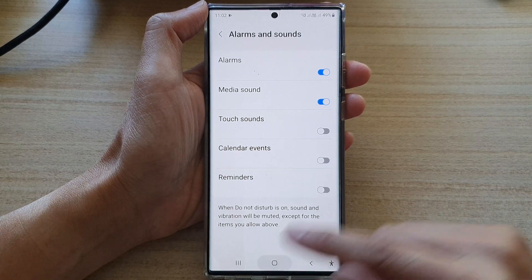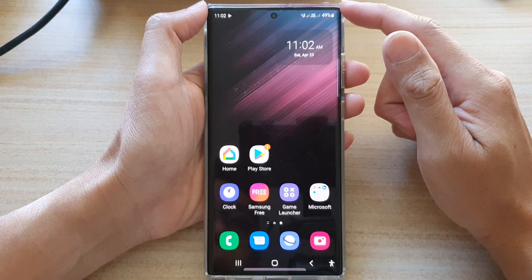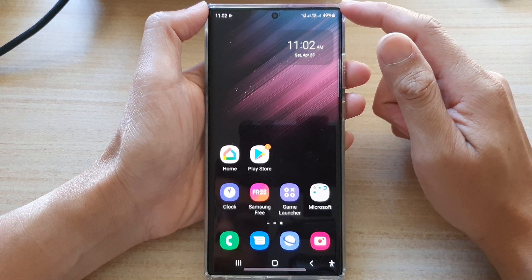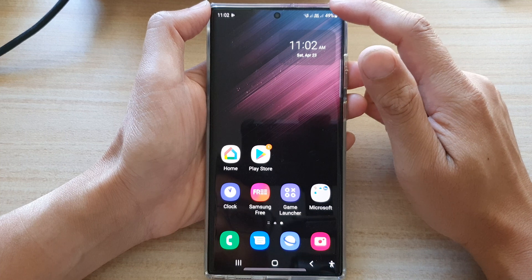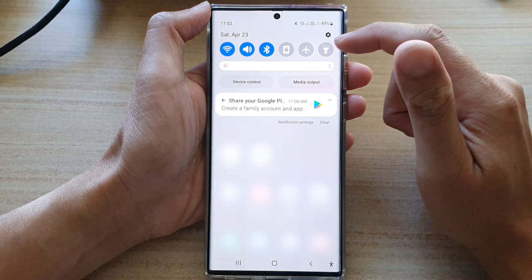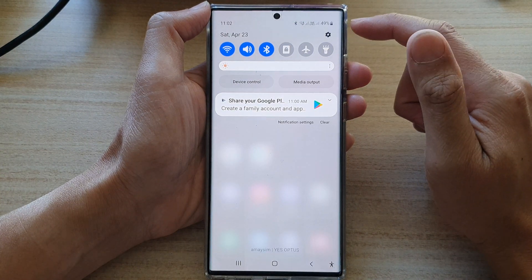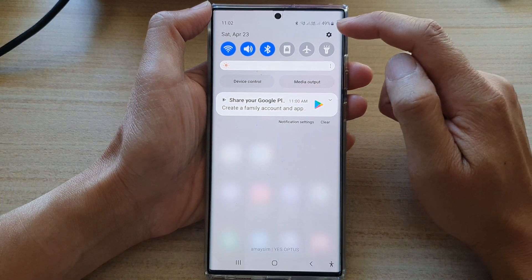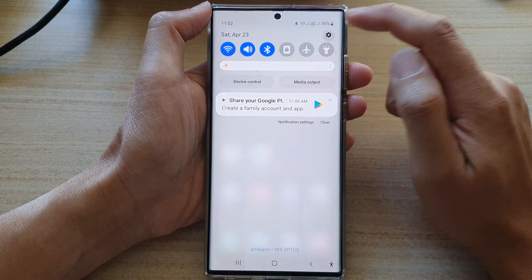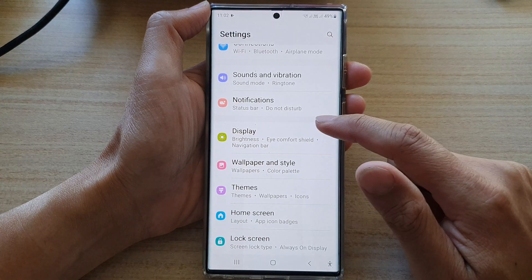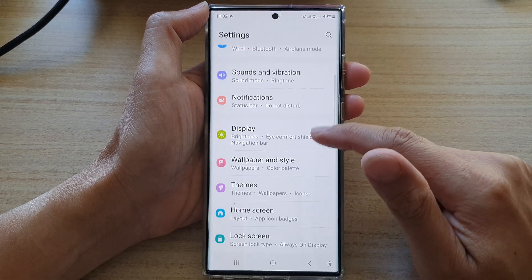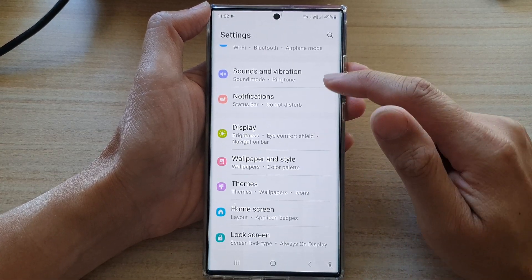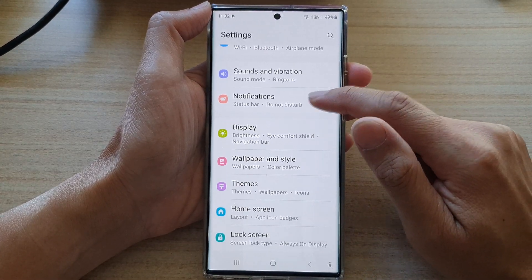First, tap on the home button to go back to the home screen. On the home screen, swipe down at the top and tap on the settings icon. In Settings,